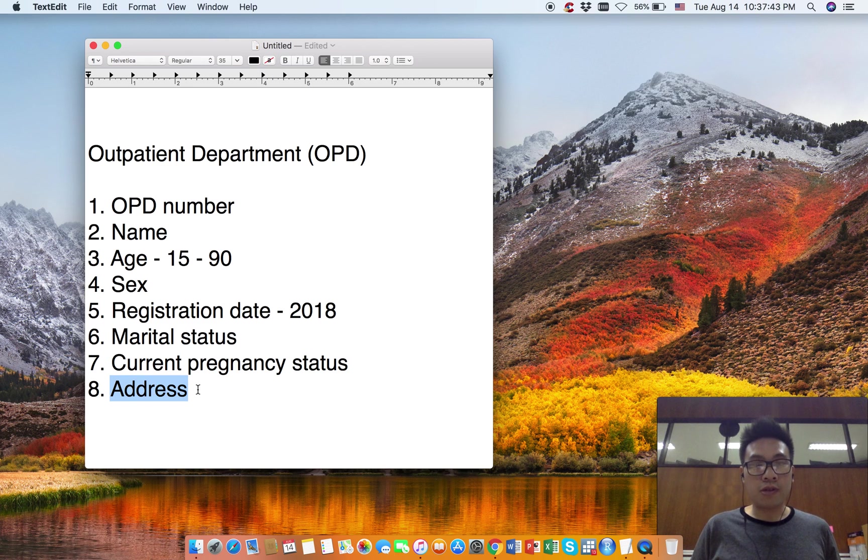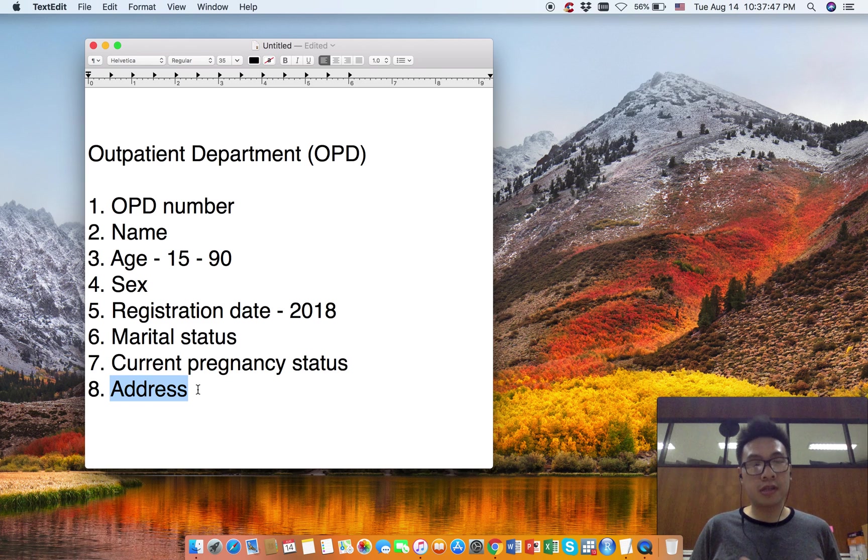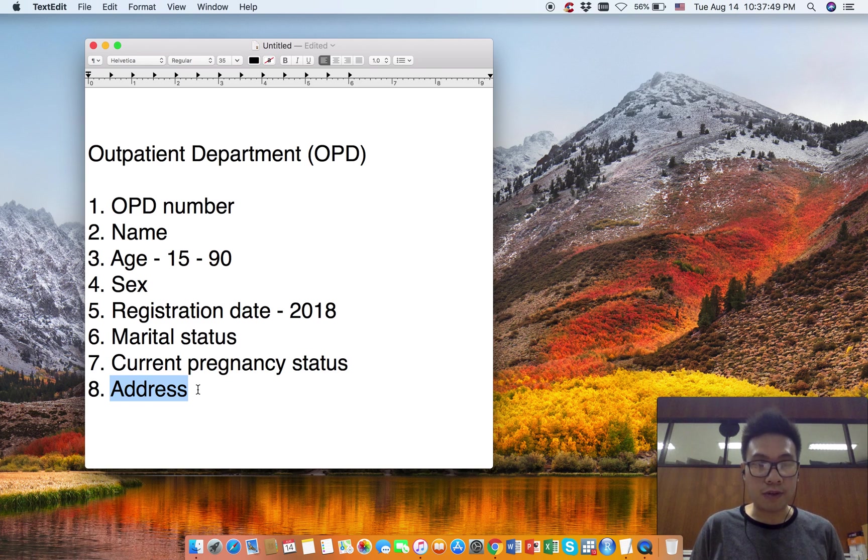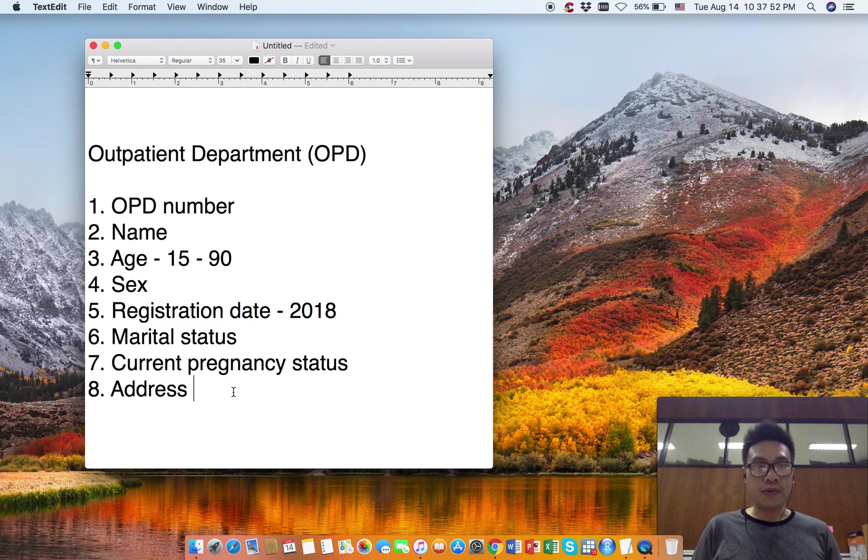Usually we don't do this in research, but let's say we are going to collect the address. As you can see, we have eight variables that we are going to collect from the outpatient department register.